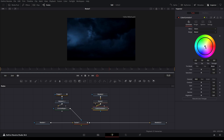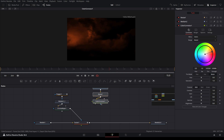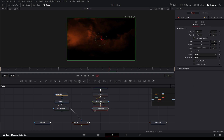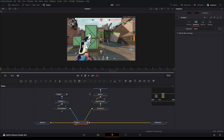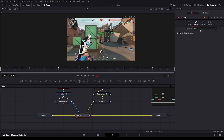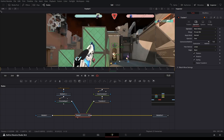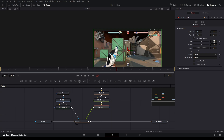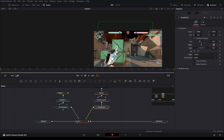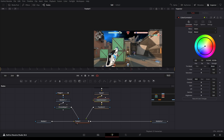You can change any color you want. Do all the settings you want, then add a transform node. Connect the transform to the green arrow on the tracker. Go to tracker, click on Operation, and switch it to Match Move. Now your background is changed. You can mess with the size and change the center to make the background look better.